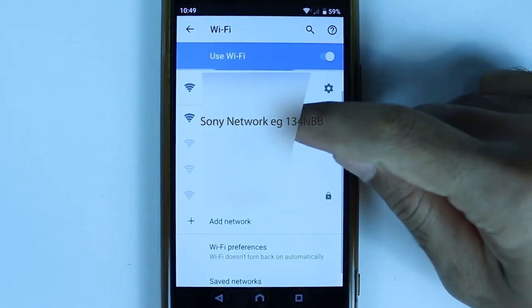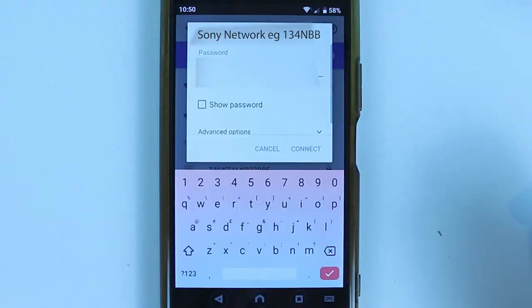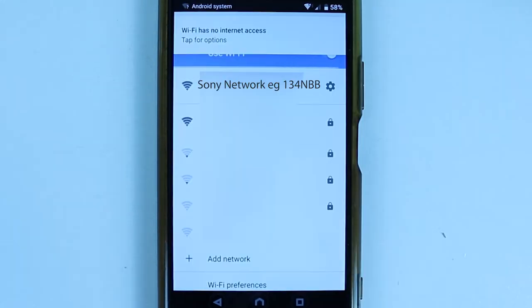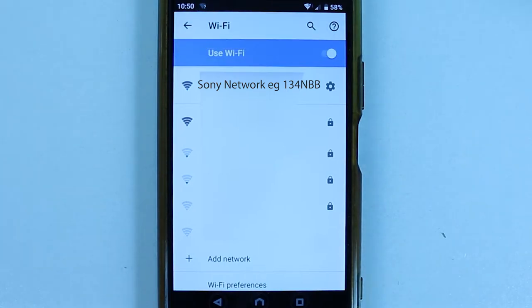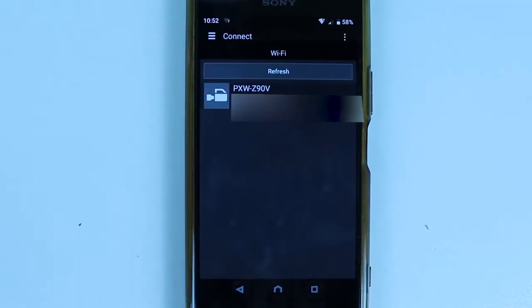Simply select it — it will ask you for the password, which is also provided on your camcorder. Enter the same password here. Once you have entered the complete password, touch Connect. If the password is correct, it should now show that the network is connected.